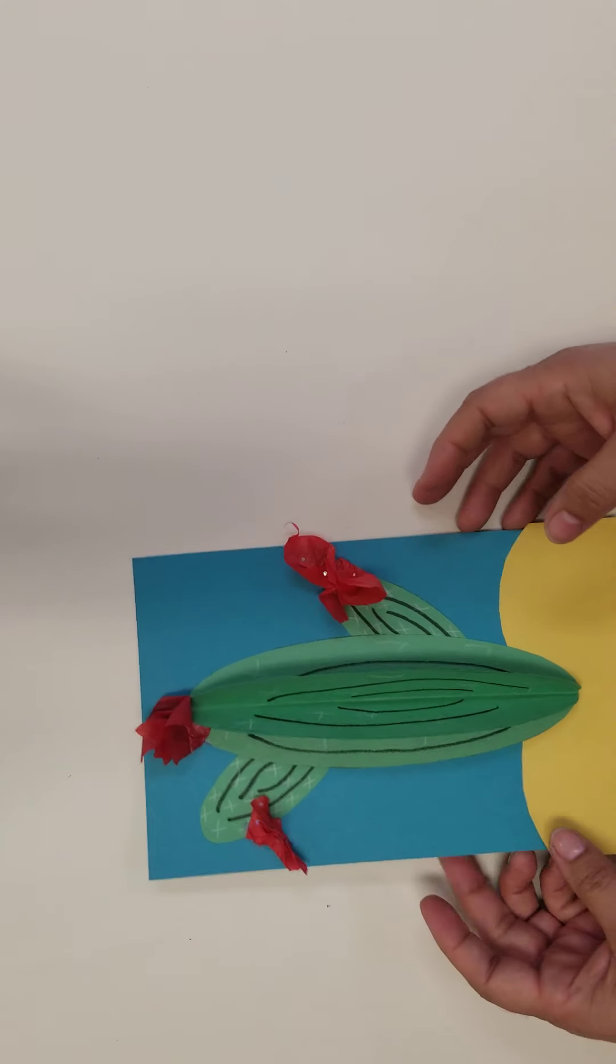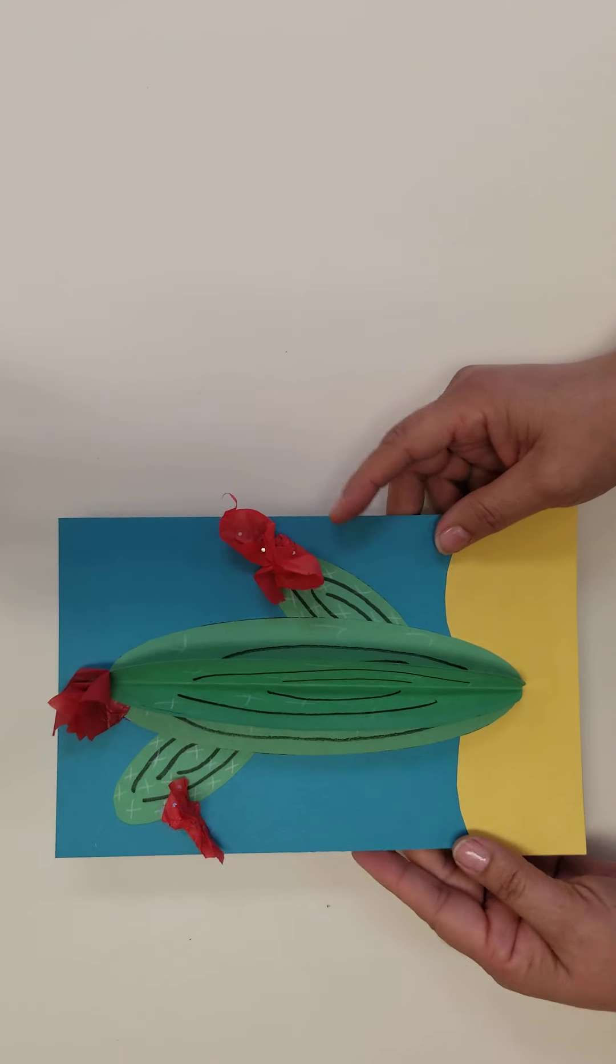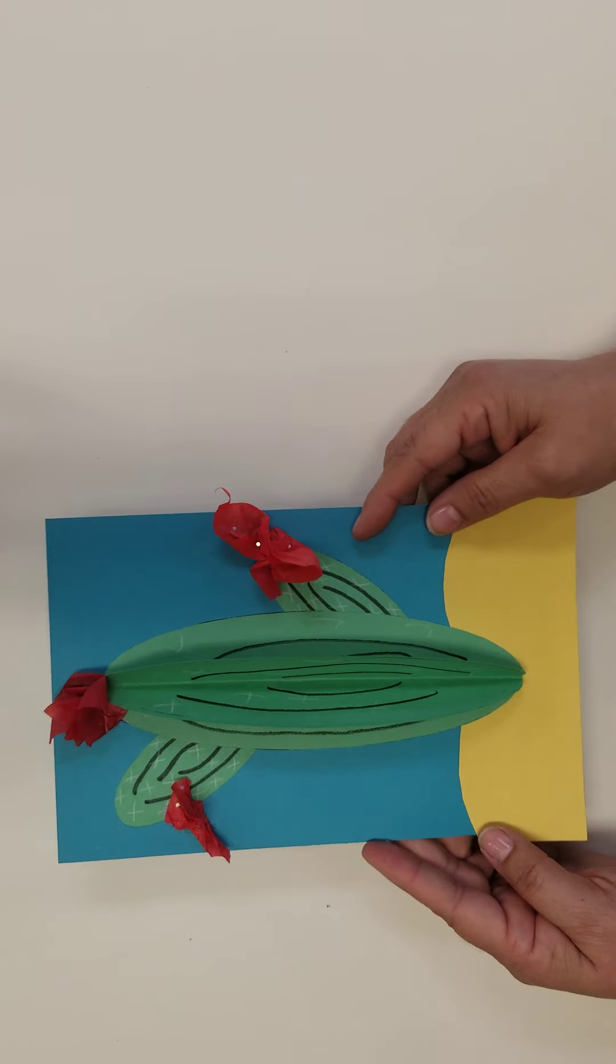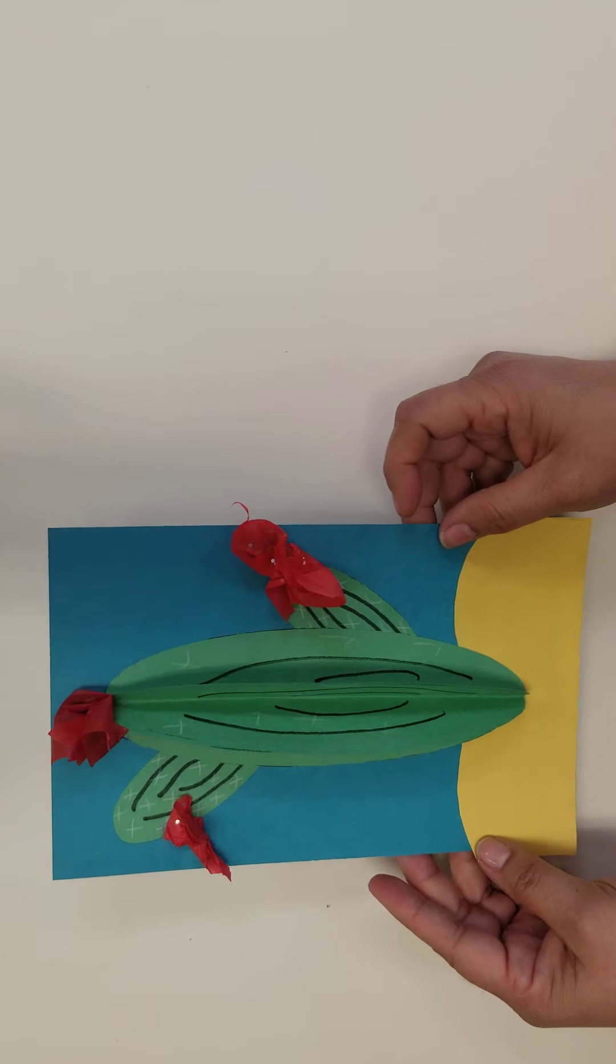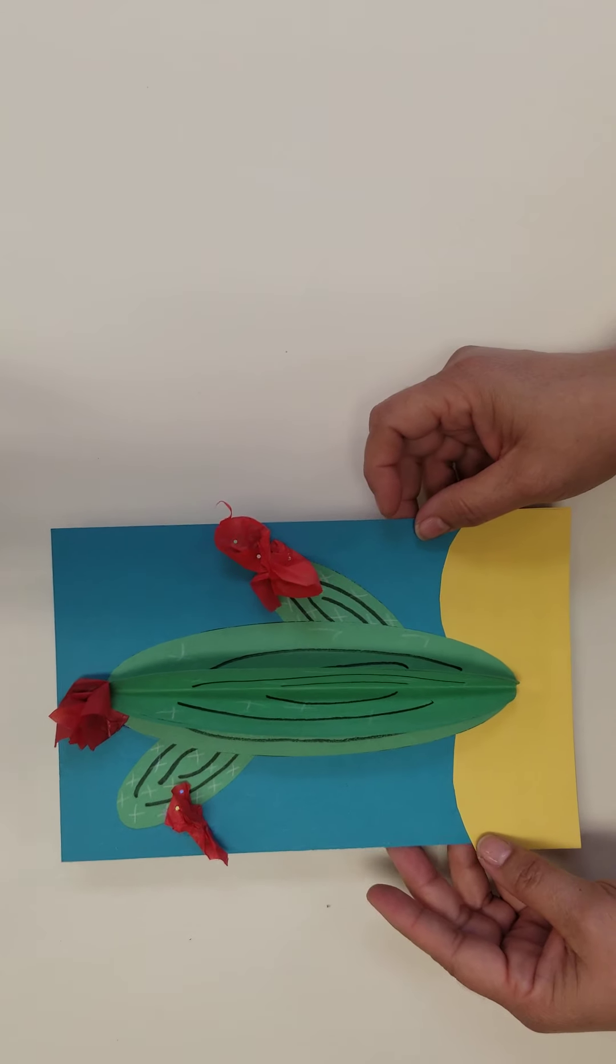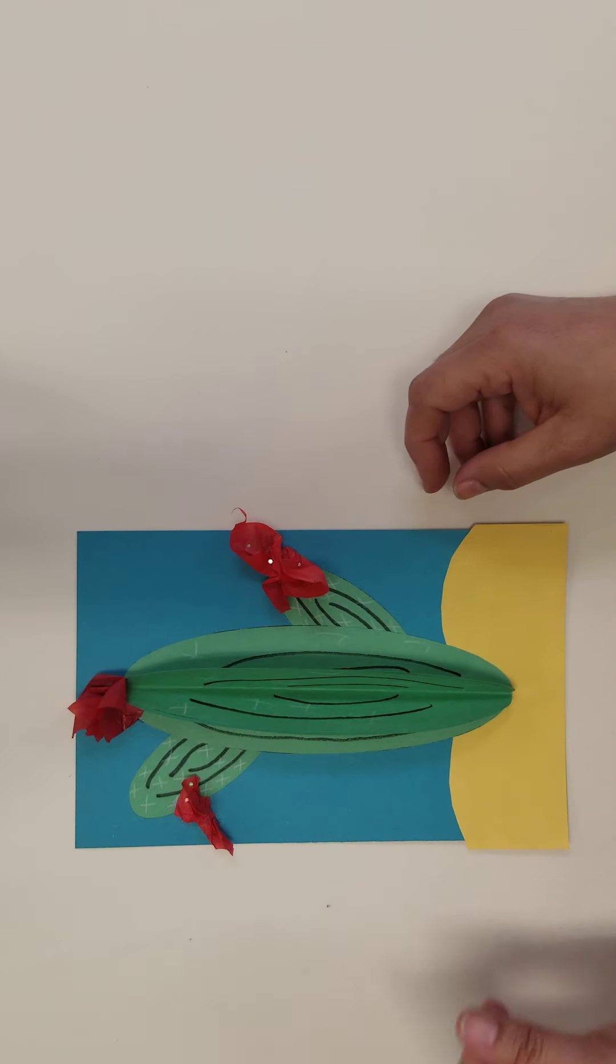And now you have completed your 3D cactus craft. Thank you for watching.